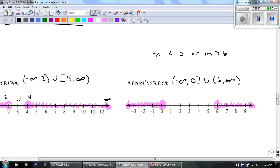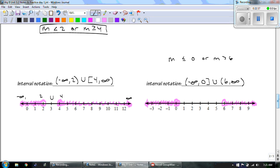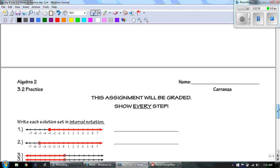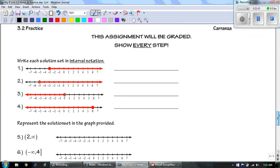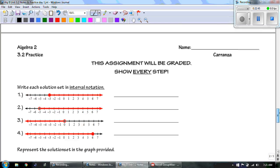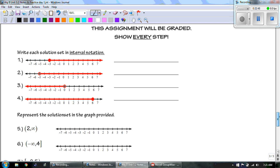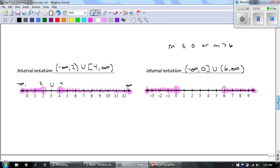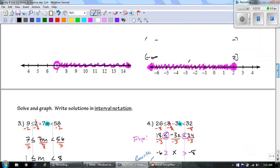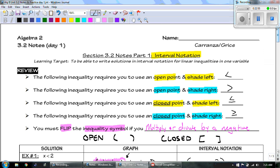Alright guys, that's it. Your homework is 3.2 Practice — it's a combination of solving, interval notations, and representing different solutions. If you have any questions, please come find Ms. Carranza or myself — we'd love to help you out. This is Mr. Grice signing off for Algebra 2 Unit 3.2 Notes Day 1. Thanks for watching.